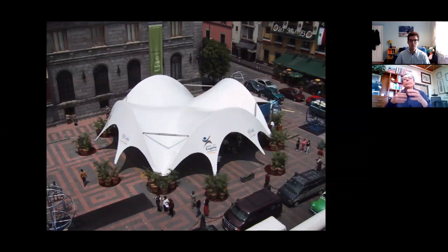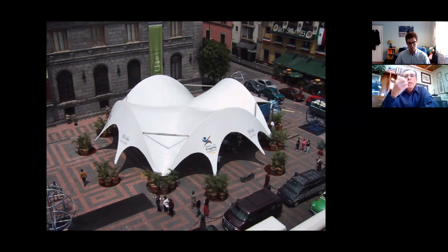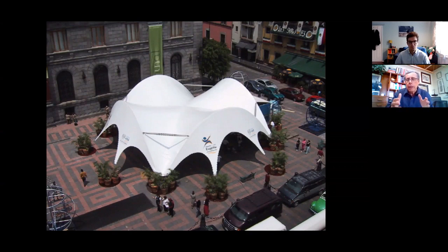Now let's change to membrane structures, textile architecture. This is a small membrane structure built. It is very easy to build in just four or five hours. You can build it, you can dismantle it, and take it away.